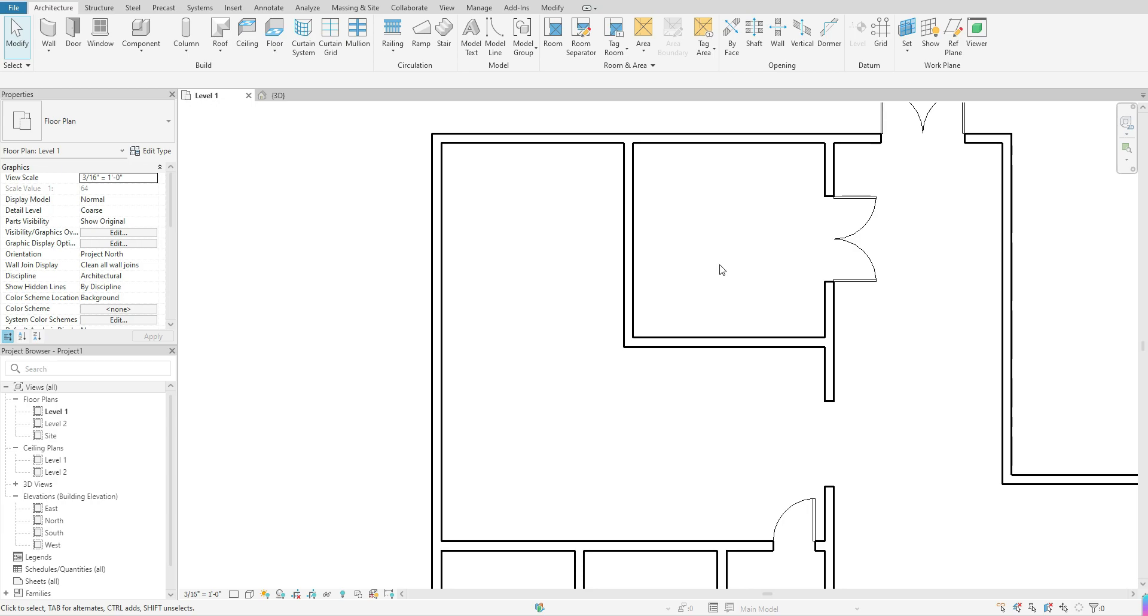So the first thing you want to do is you want to be in your level floor plan or the floor plan where you want to add your flooring to. So I'm going to be in my level 1 flooring.